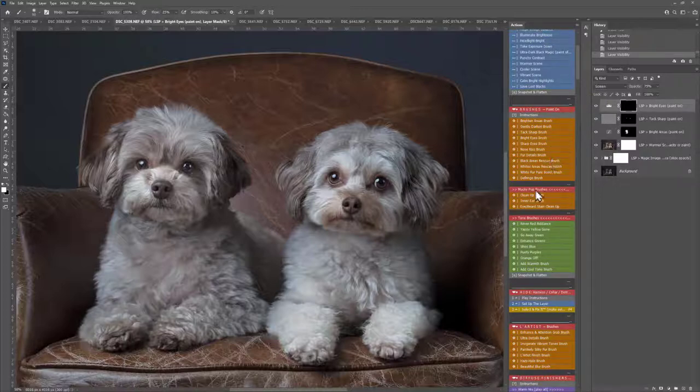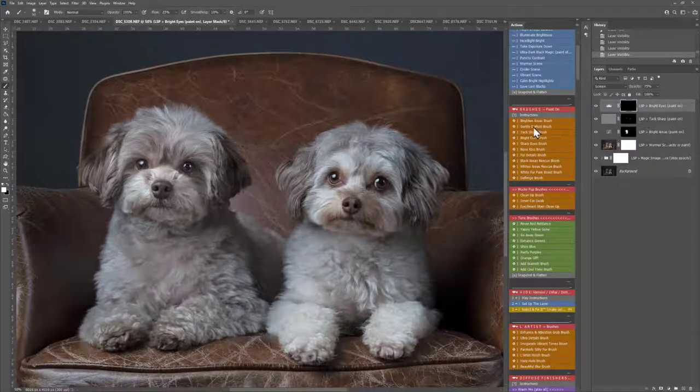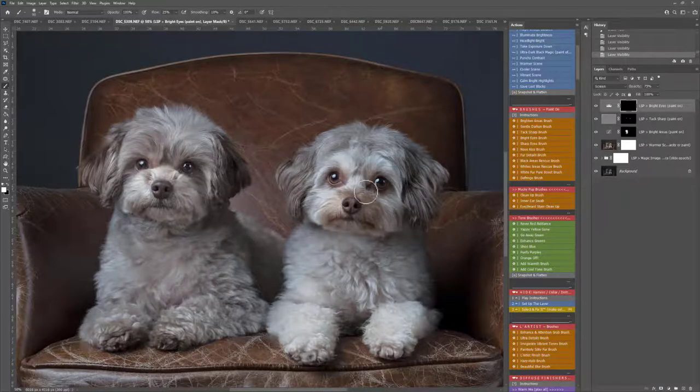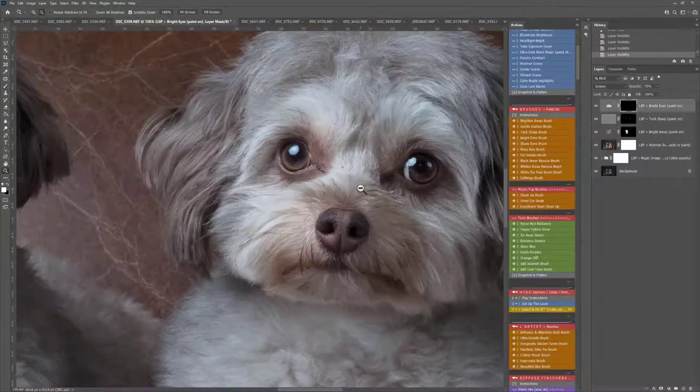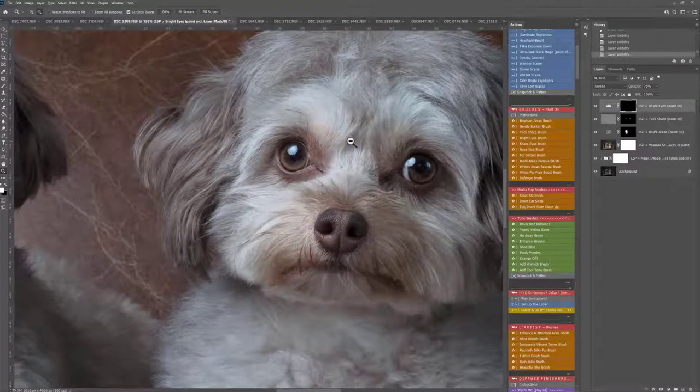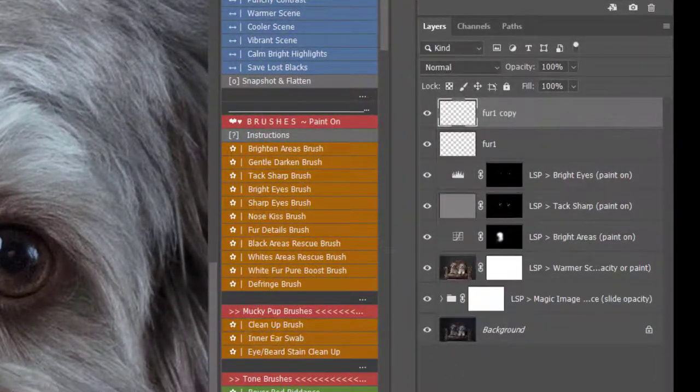Now we're onto the Mucky Pup section here. As always, these are just the brushes I've used for this image. You have a huge selection here. You can decide which brushes you want to use for your image. You can see here we have a few little bits and bobs around the face. So I'm going to use the Clean Up brush.